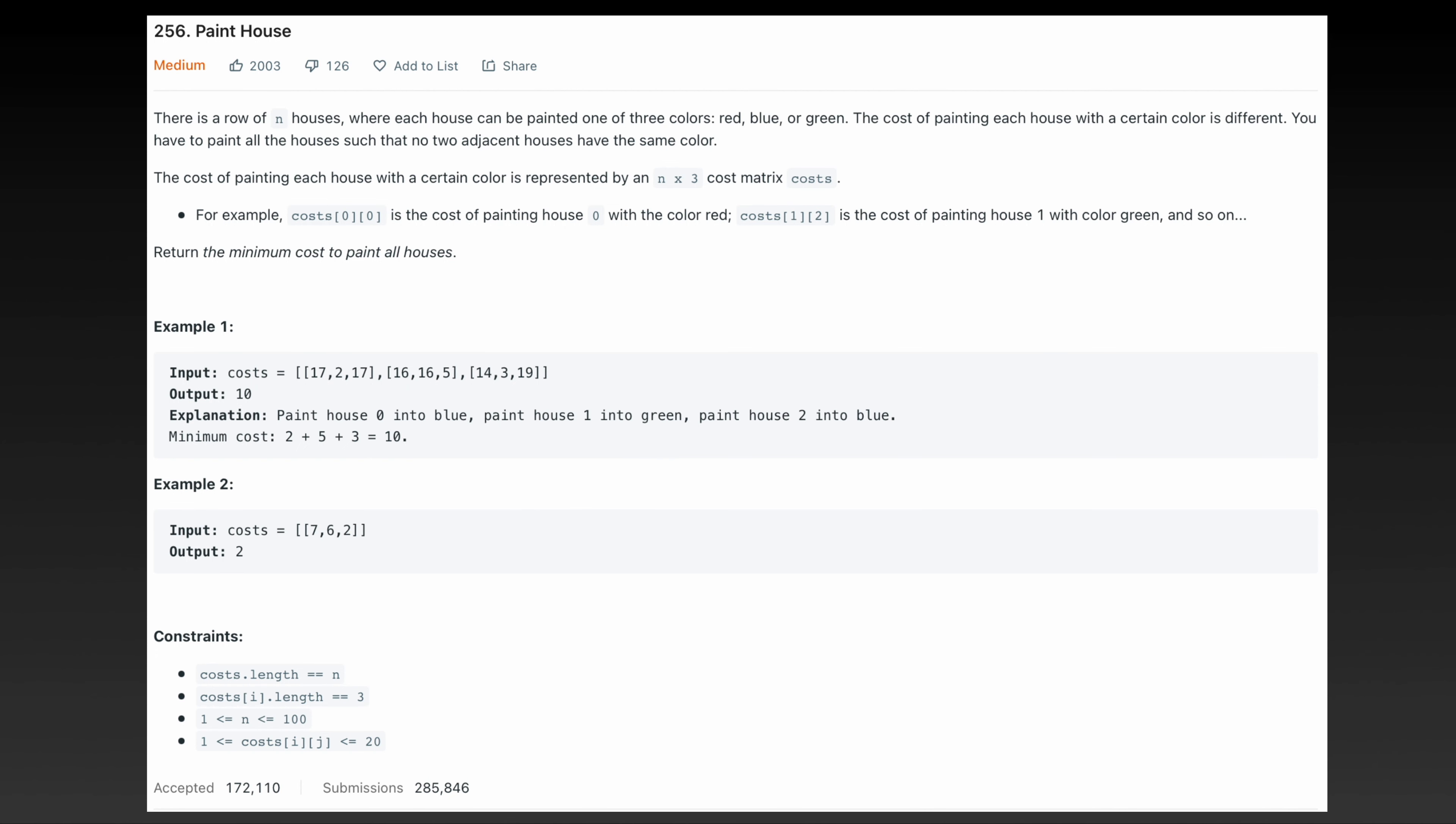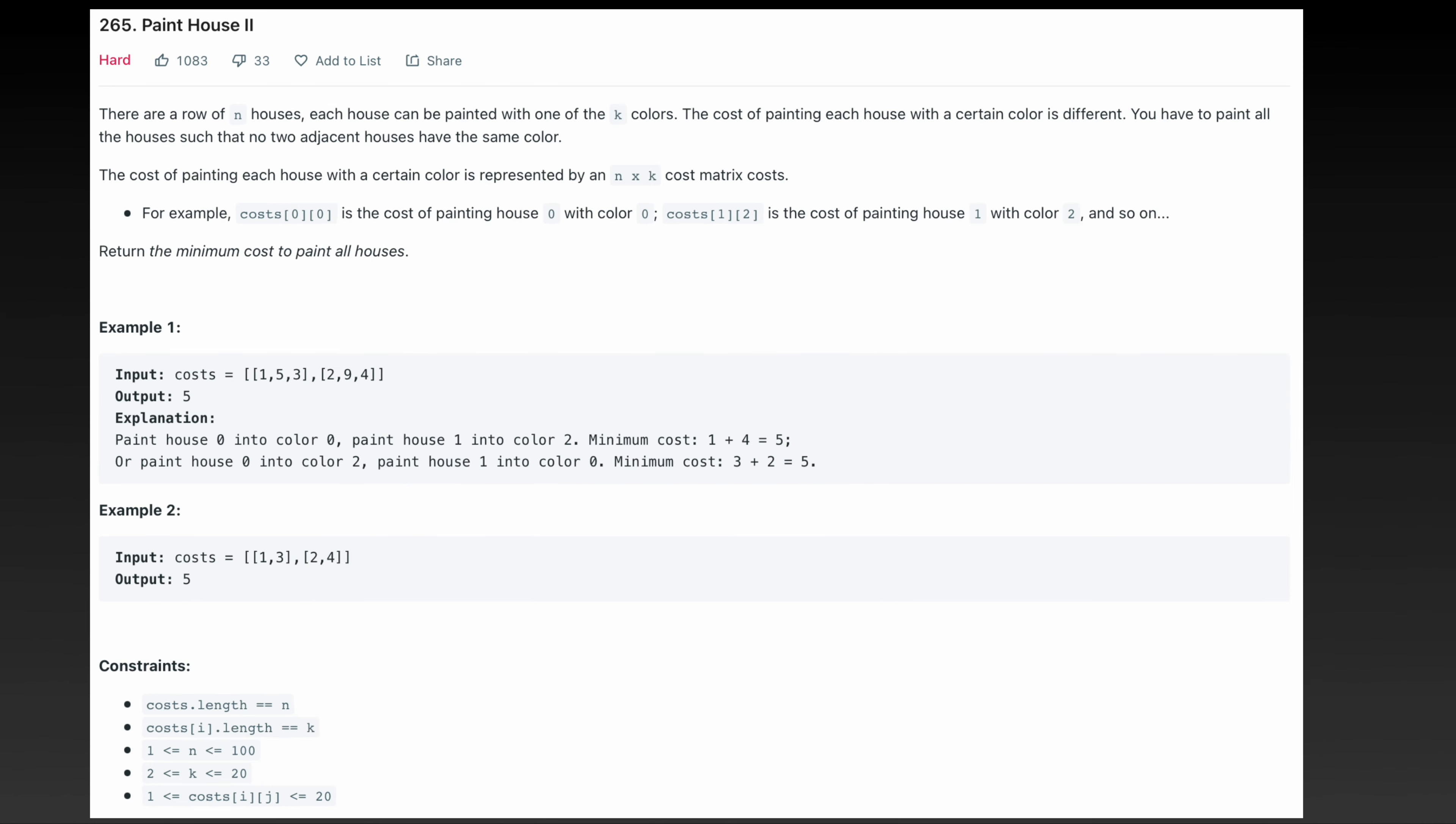This is the first problem and this is the second problem. So I want you guys to pause this video for a second and try to come up with your own solution for these problems. Let's look at my solution then.